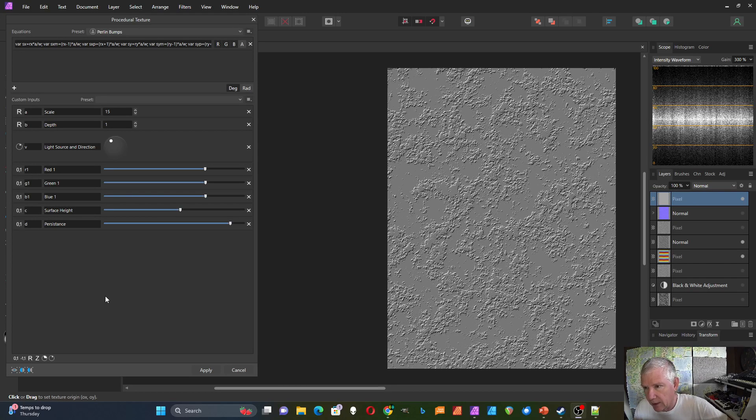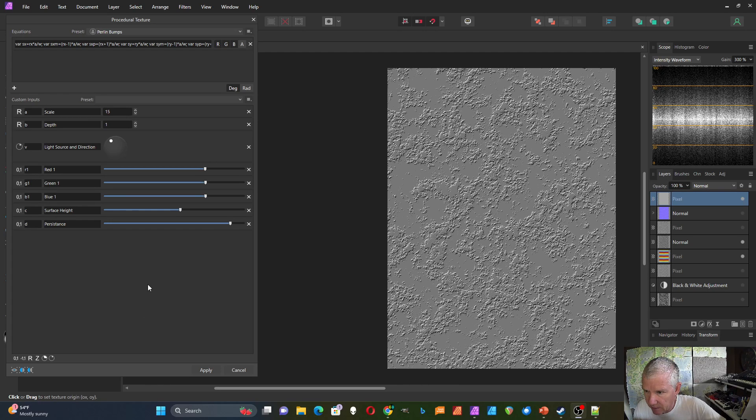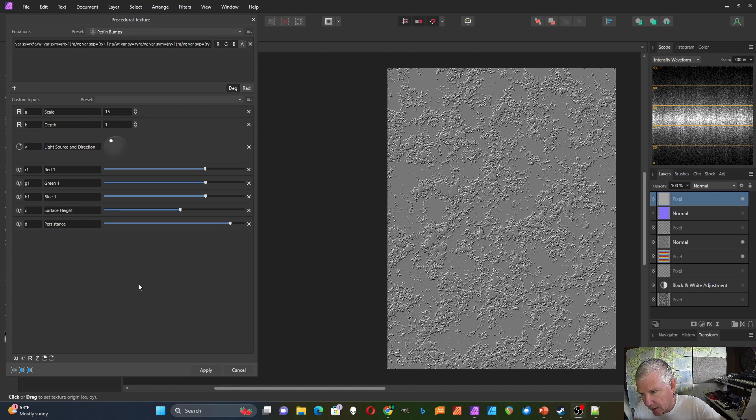I'm going to demonstrate how to make a bump map using Affinity Photo's Procedural Texture Filter. I'll do some demonstrations of those that I've got, then I'll explain how they work, and then I'll go through it in more detail.